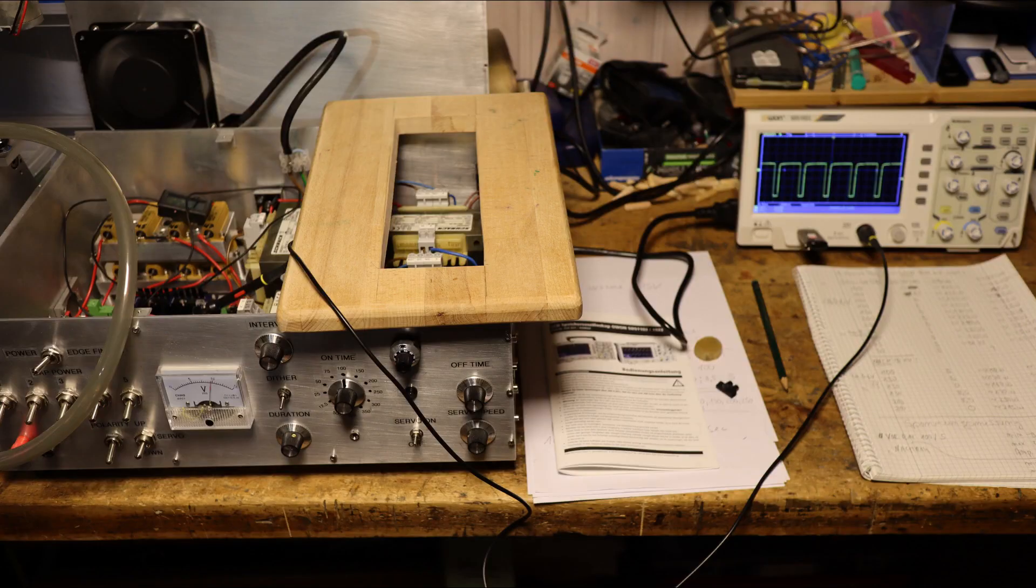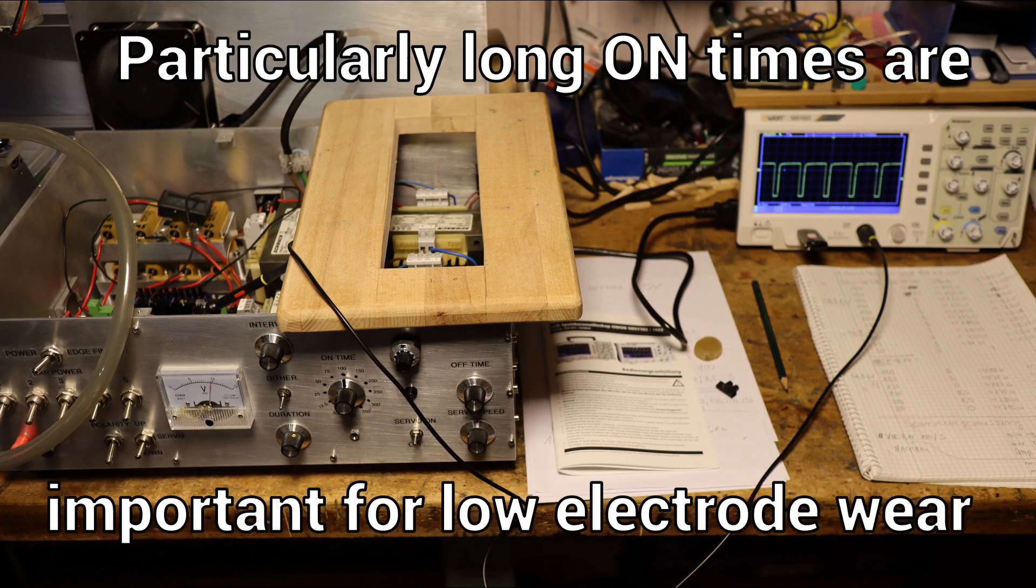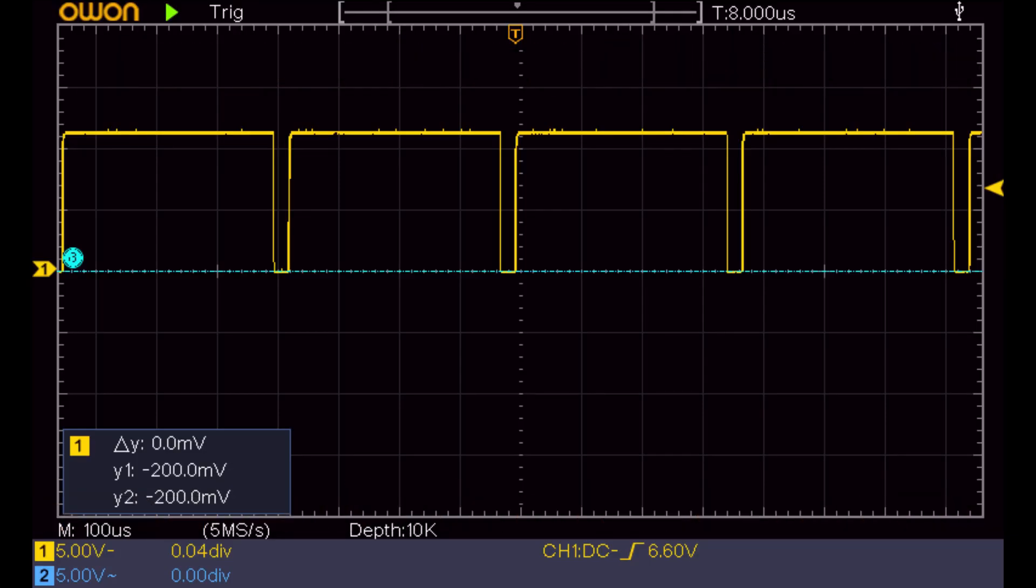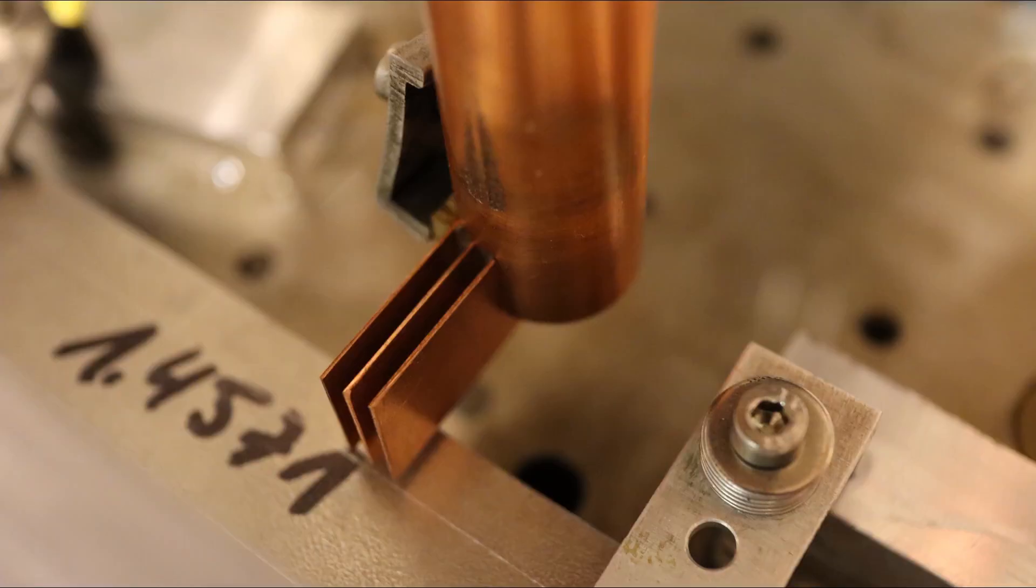With the new oscilloscope I could also check the duty cycle if the very important on and off times were controlled correctly.